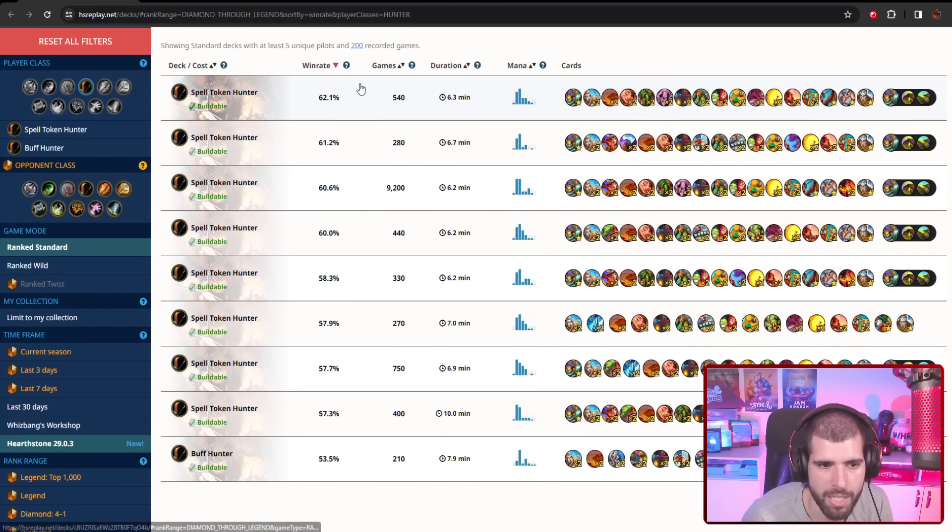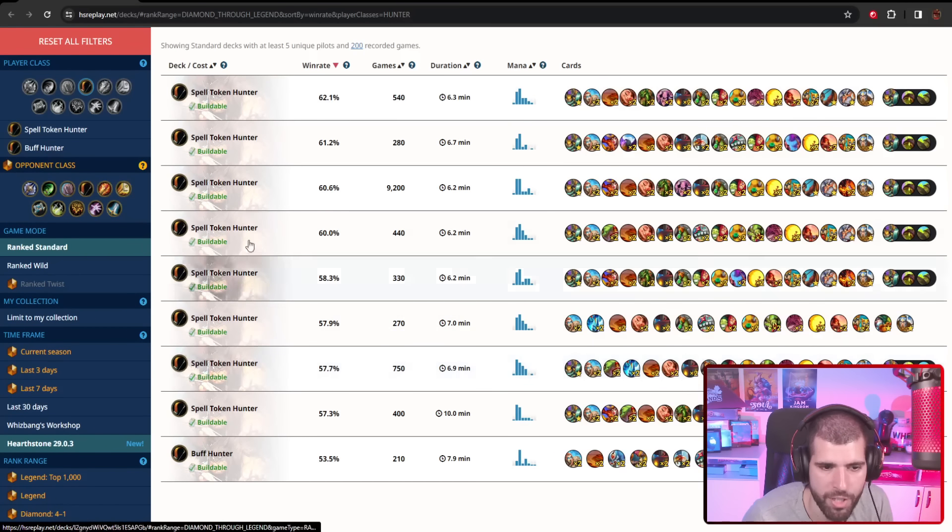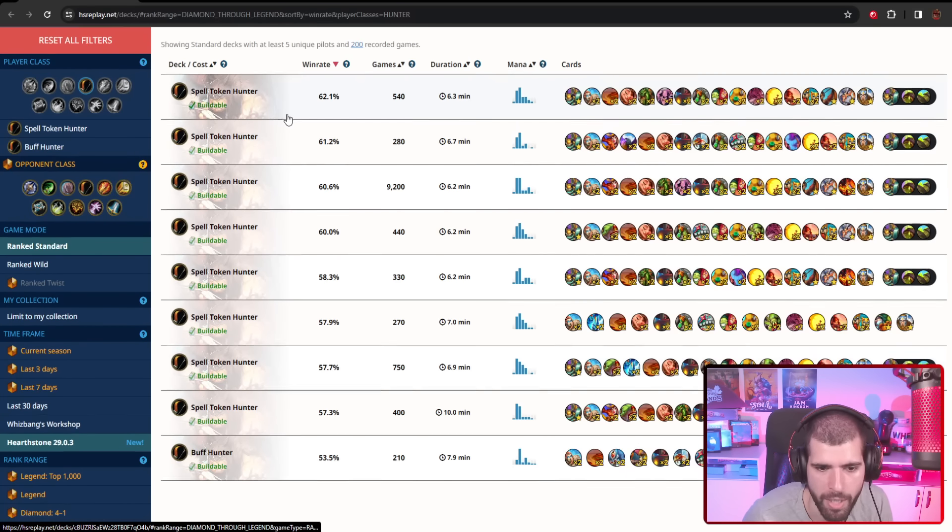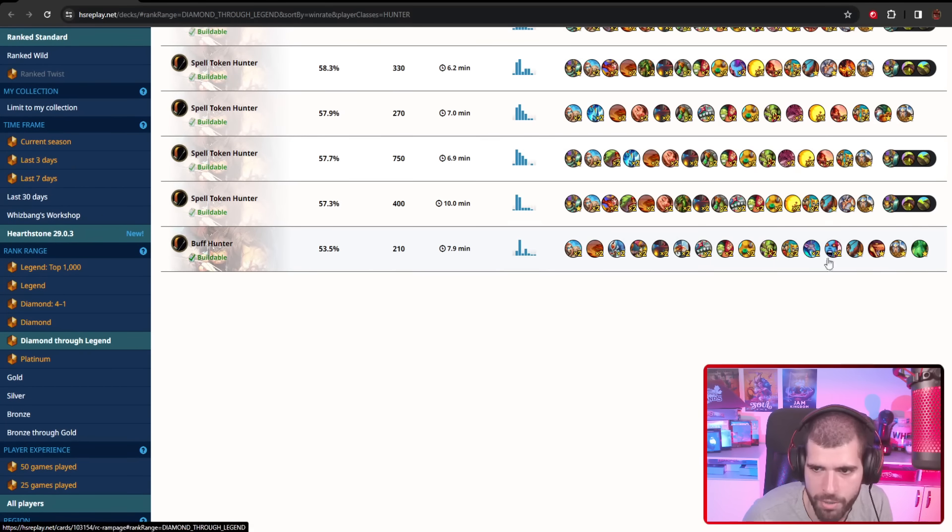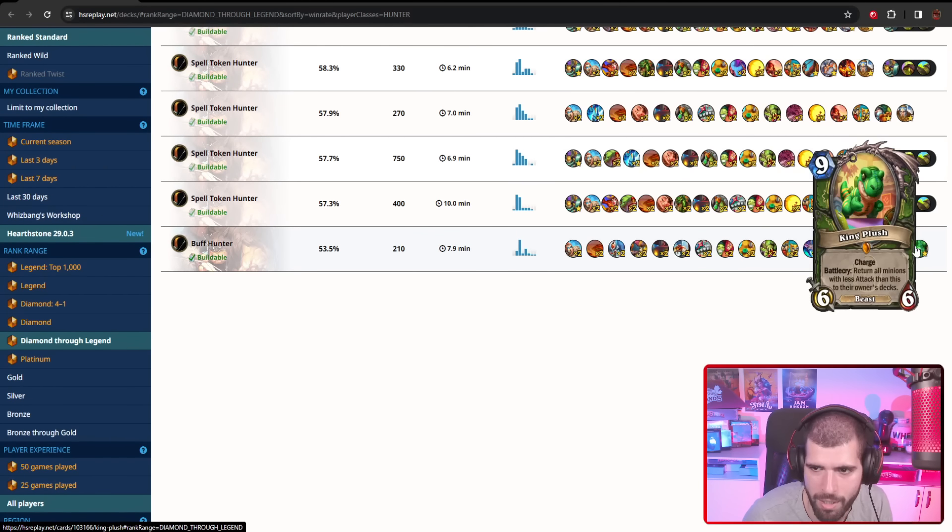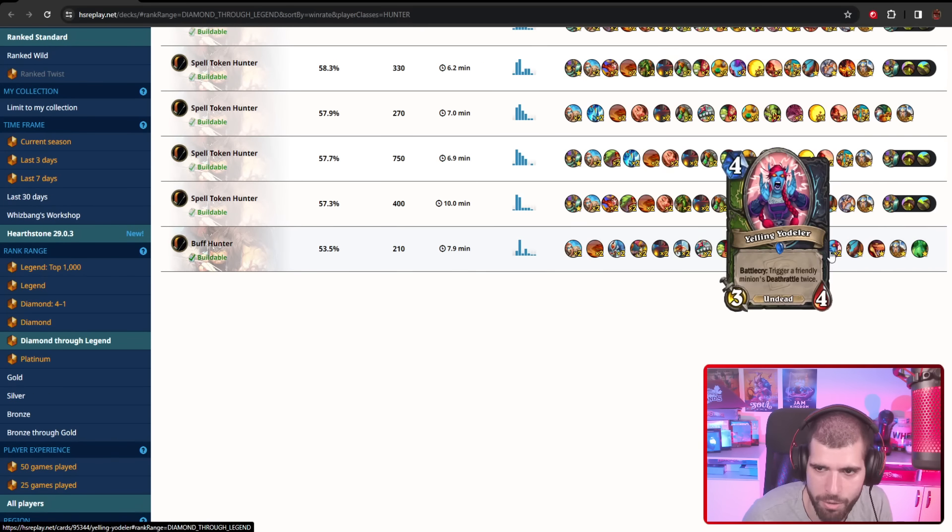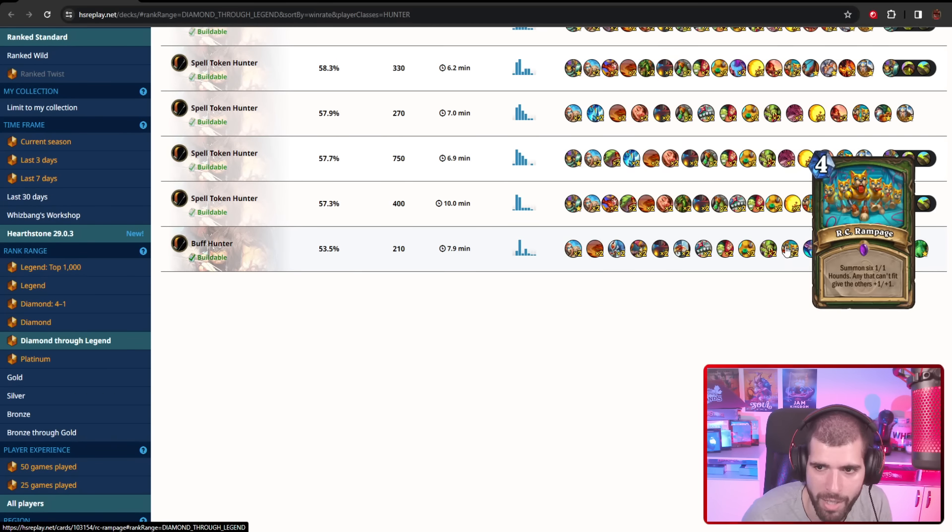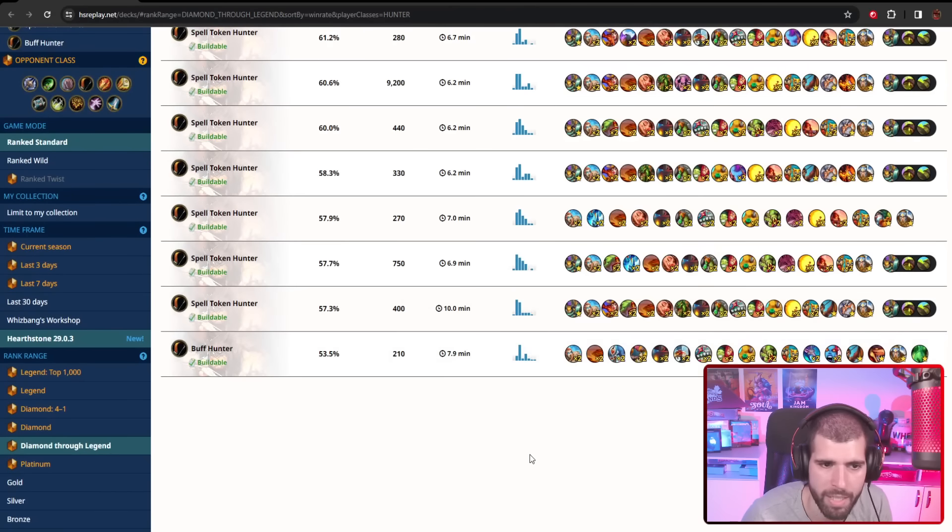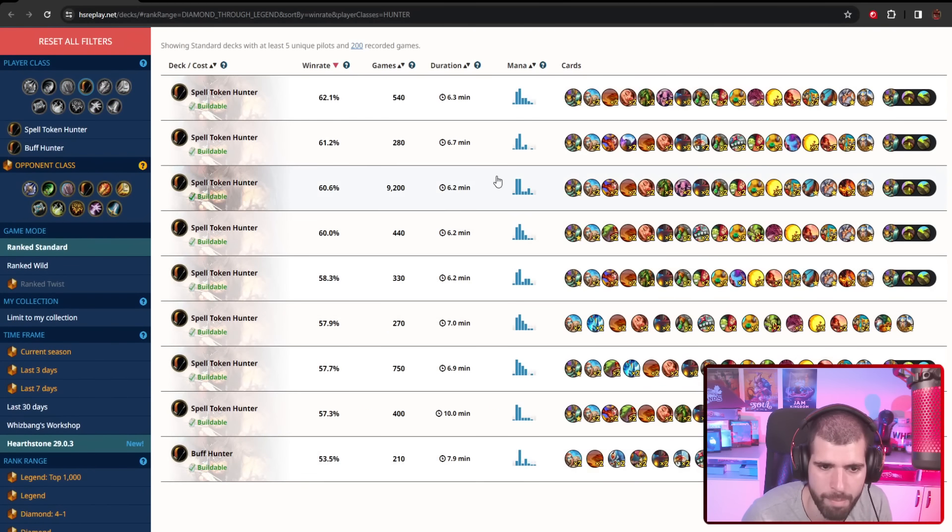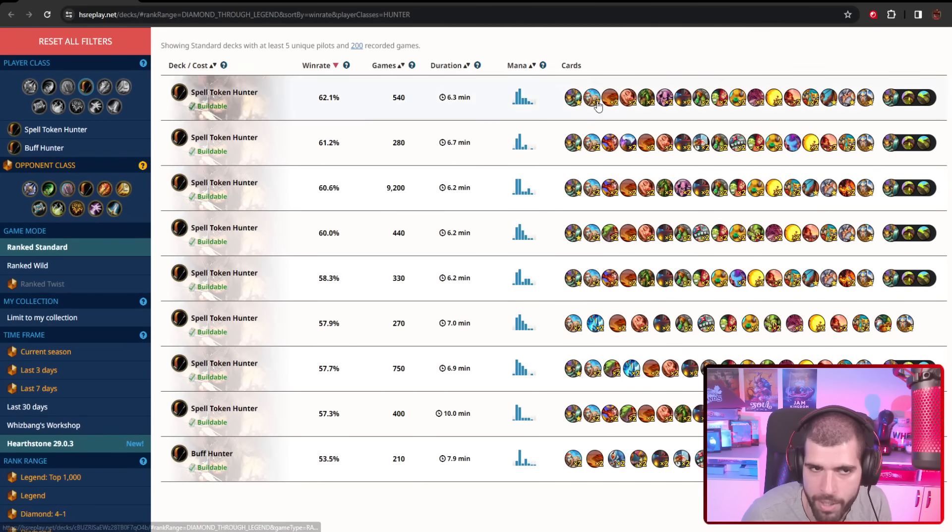For other good Hunter decks, we have several different iterations of Spell Token Hunter, and there's also this thing called Buff Hunter out there as well, which is using some deathrattle action, but it's definitely not as amazing as the Spell Token counterpart.